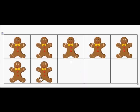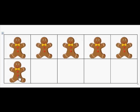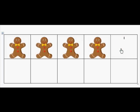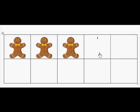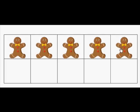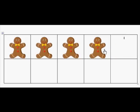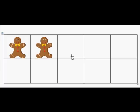This time, I have six gingerbread boys on the 10-frame and I take off two. How many do I have left? Four. Excellent. I have four gingerbread boys on the 10-frame and I take off one. How many do I have left? Three. I have five gingerbread boys on the 10-frame and I take off three. How many will I have left? Two. Excellent job.